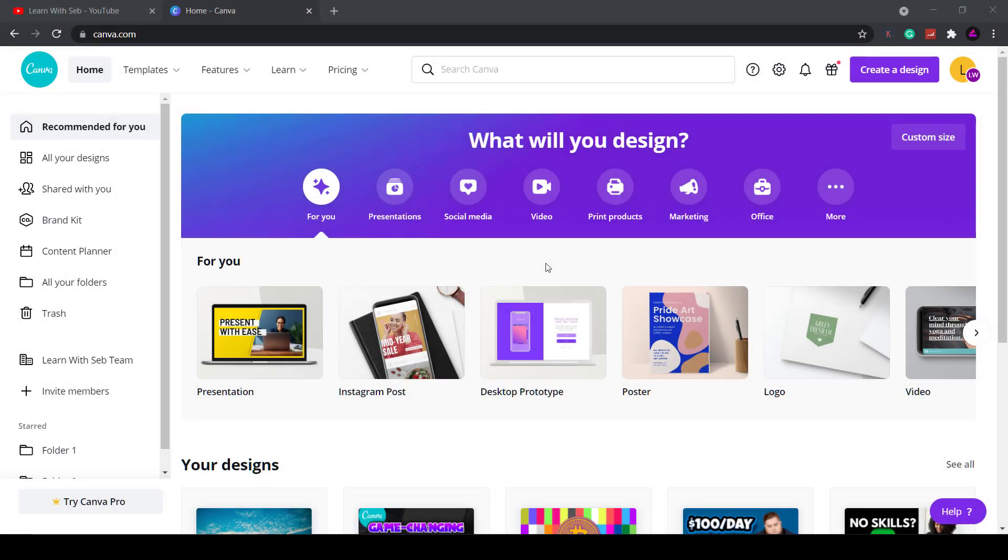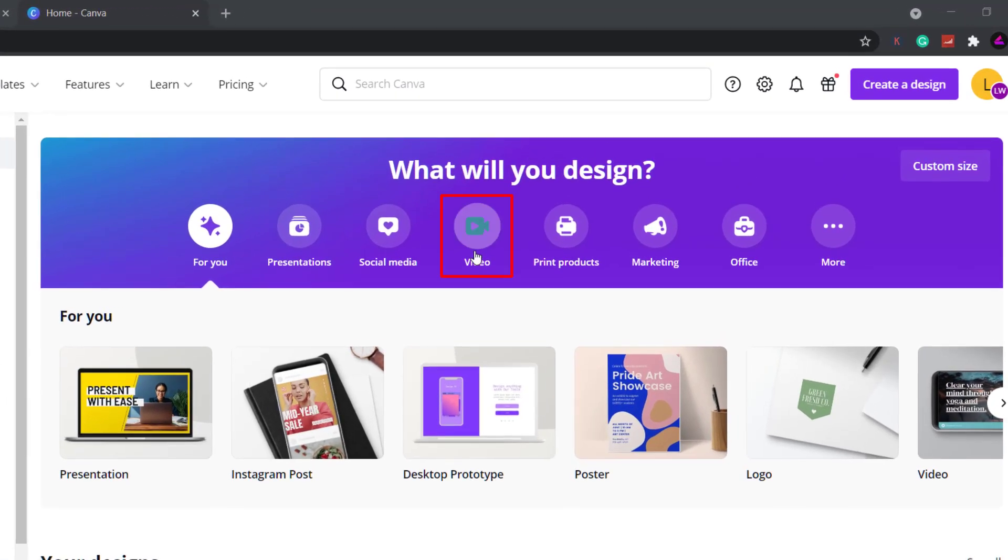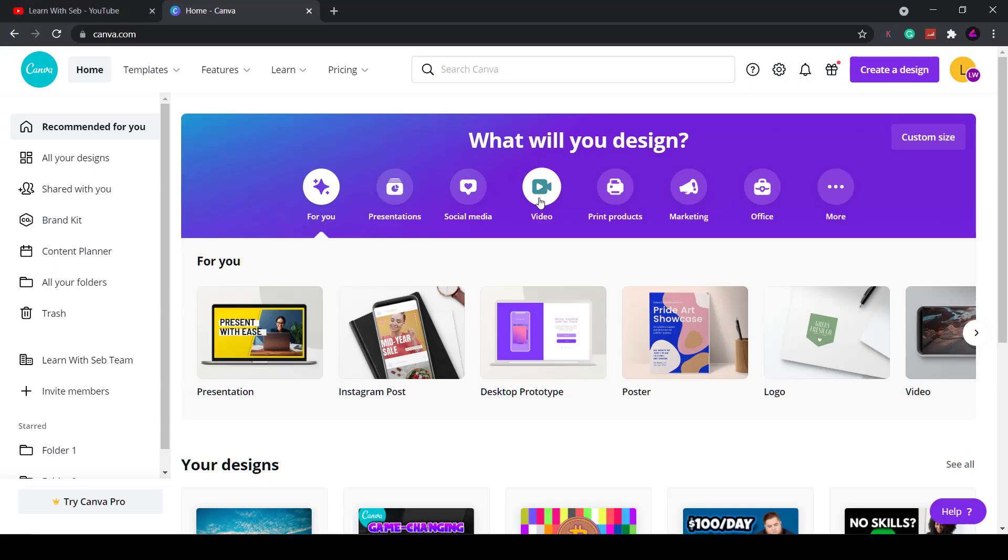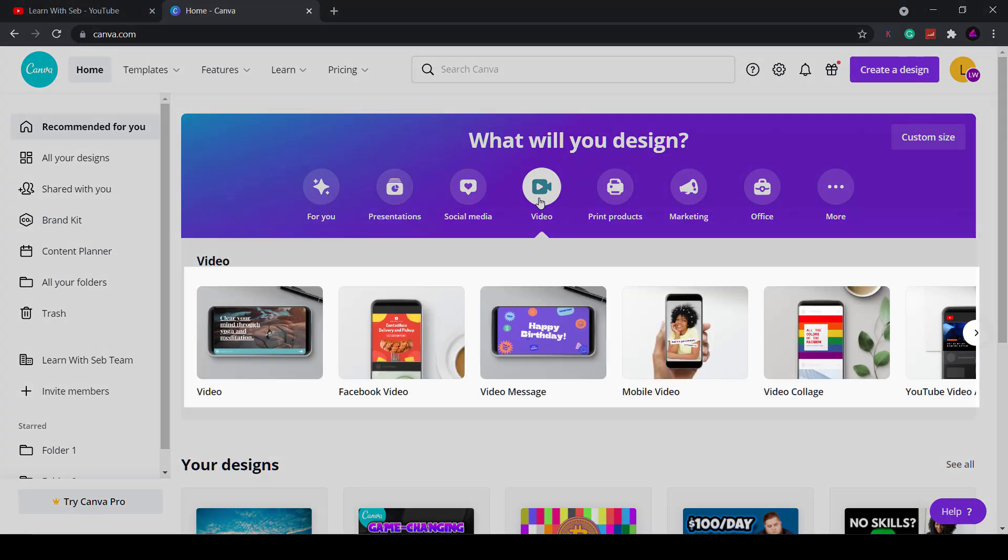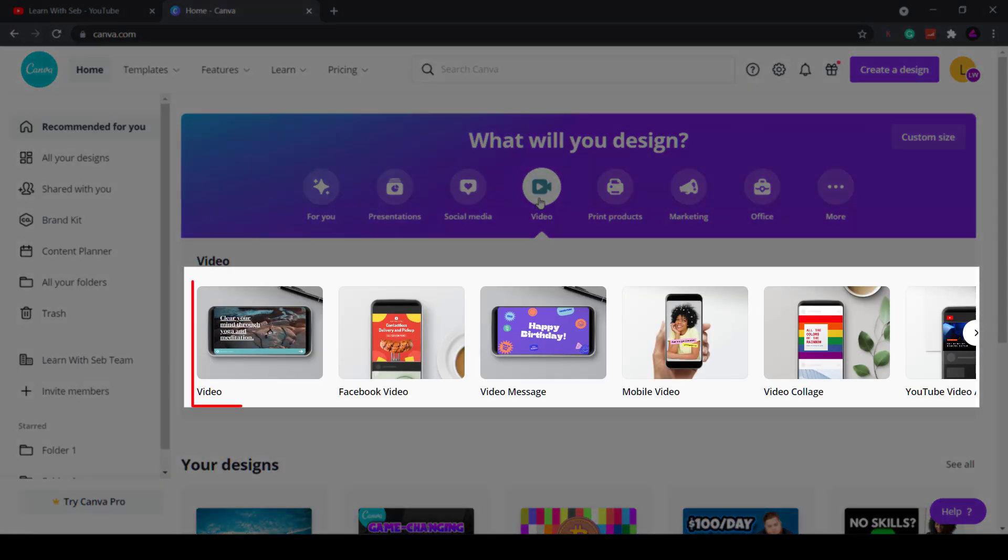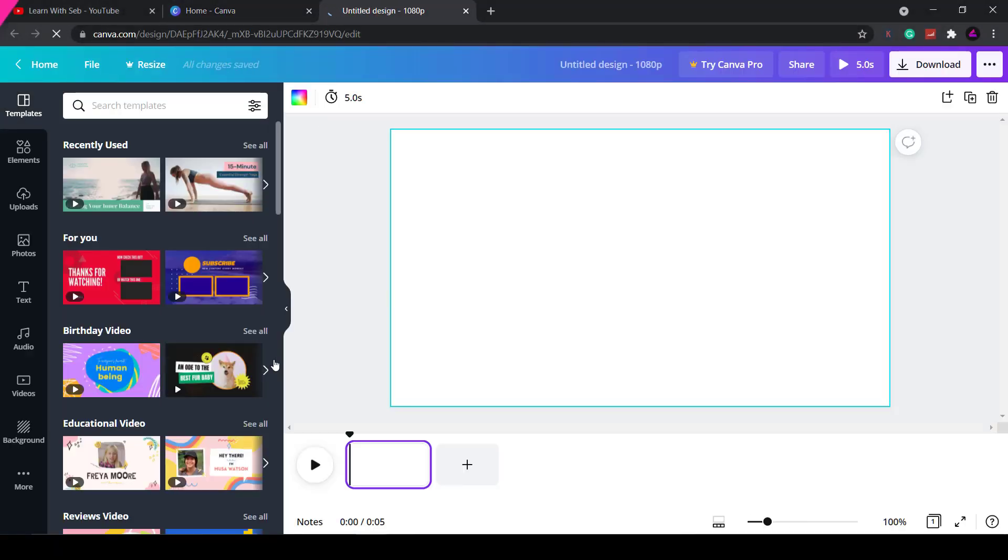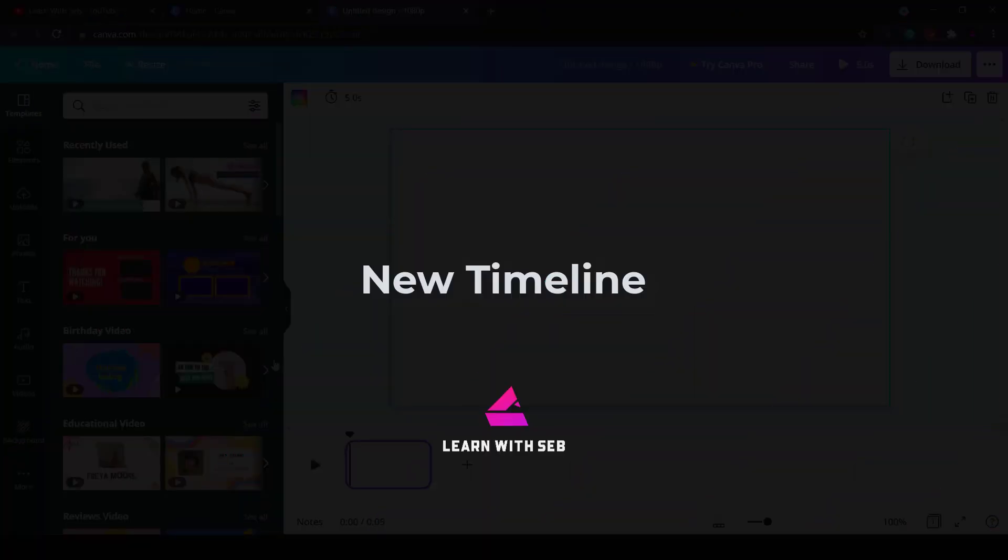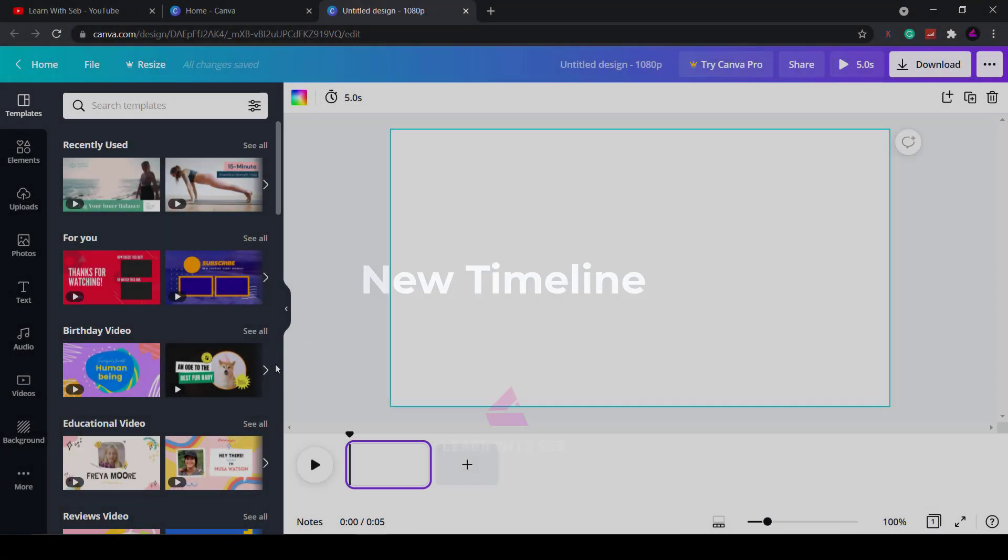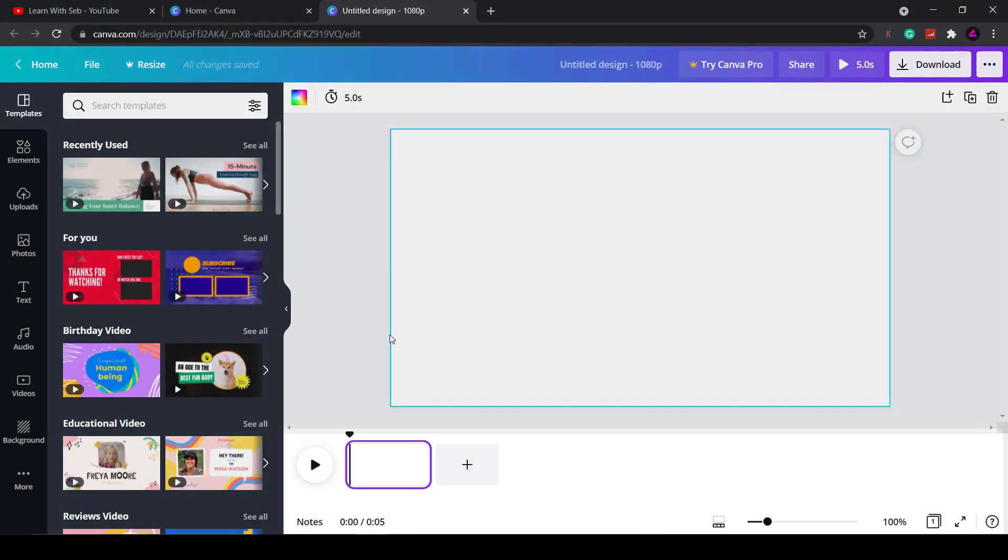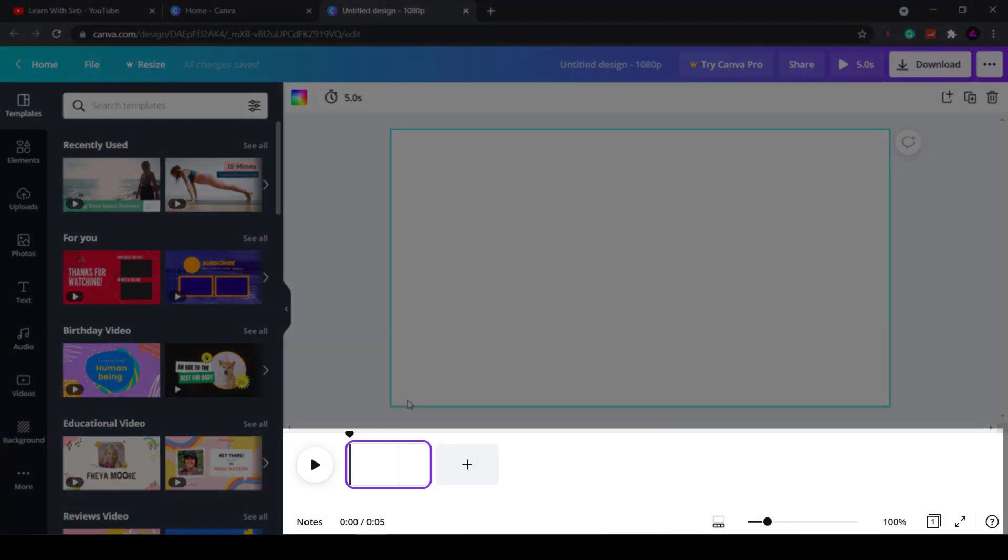So on the home page click on video and you'll see a wide range of video sizes to choose from. I'll choose the standard 1920x1080 video and then you'll see the Canva video editor. As you can see we have a brand new timeline at the bottom with the play button on the left hand side.